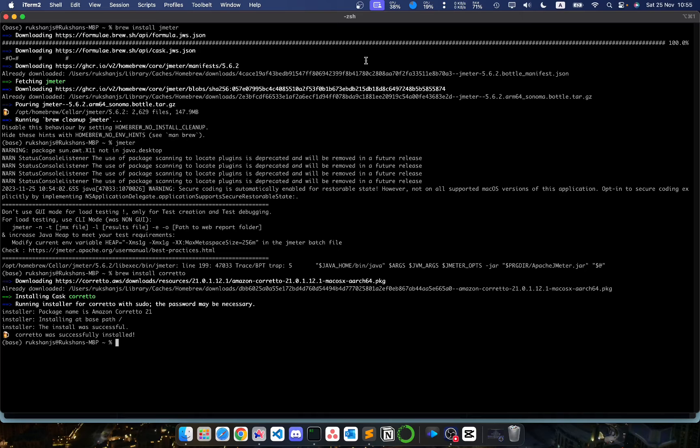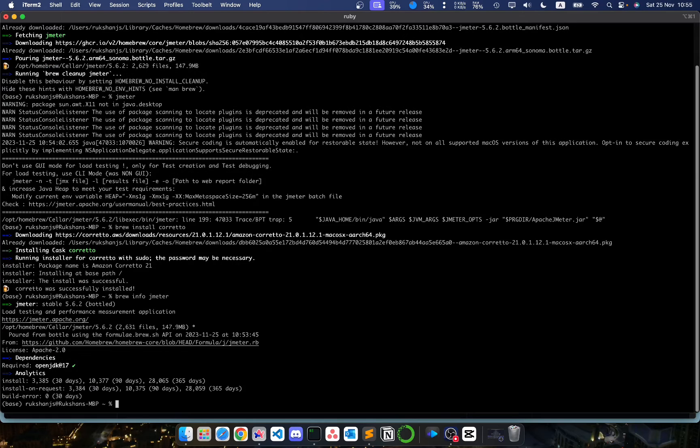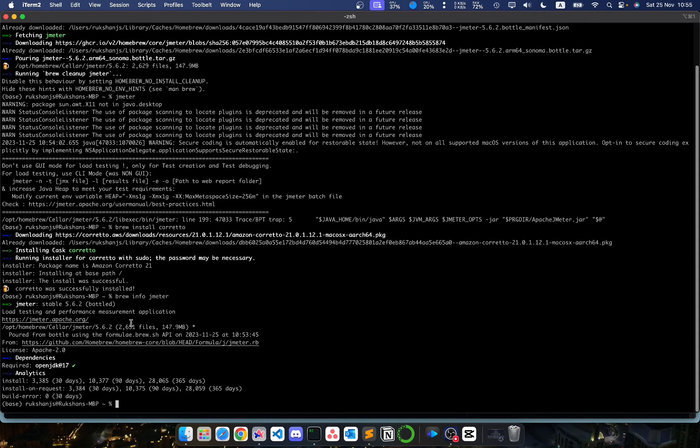In order to do that, we need to find out where we have installed our JMeter. To do that, let's run brew info JMeter. This will give us the information about our JMeter installation that we have done using brew.